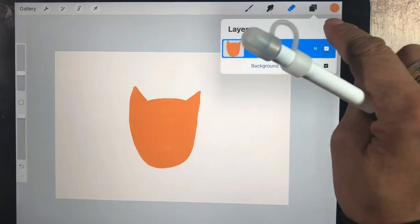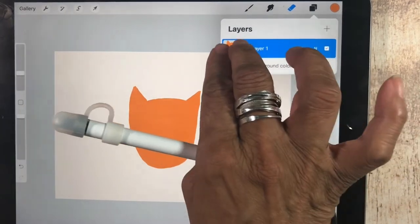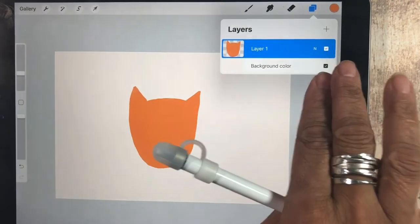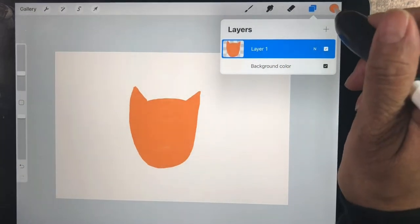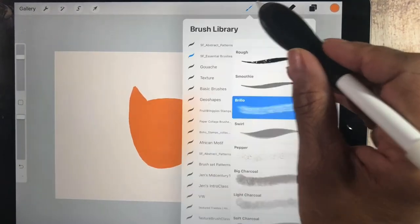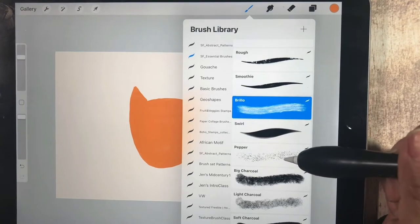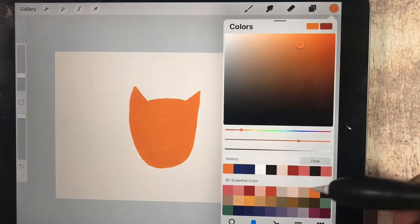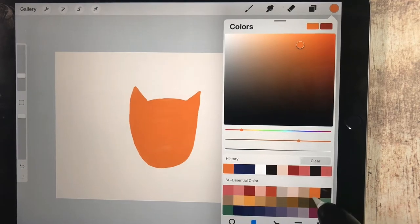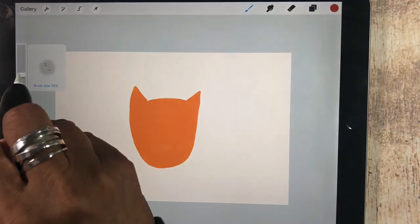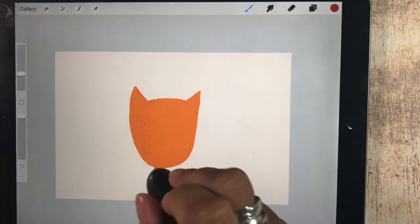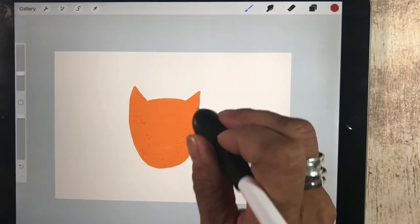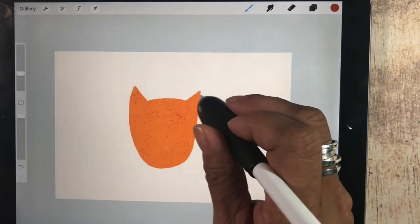And then I'm going to take this two finger swipe and alpha lock this layer. And that alpha lock means that anything, any marks that I make are not going to go outside the edge. And I'll show you, I'm going to add a little bit of texture to this basic shape. I'm going to tap on the red color. I'm going to take the pepper brush and I'm just going to begin to tap. And you notice when I tap, it doesn't go on the outside.